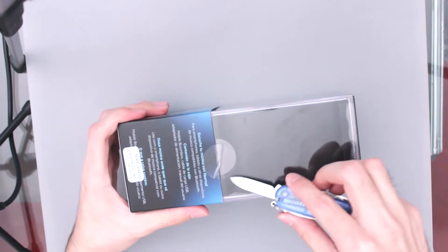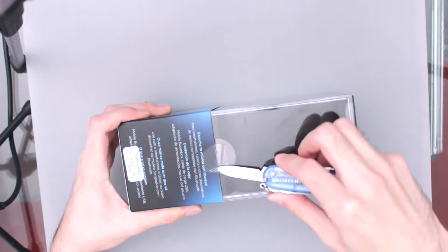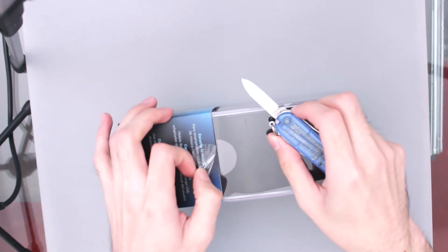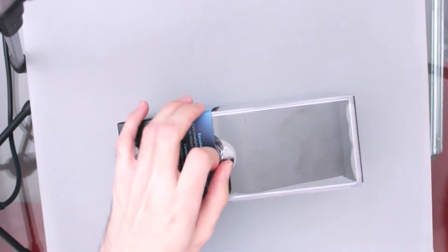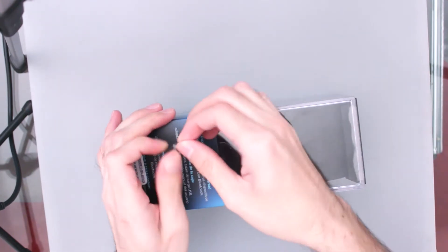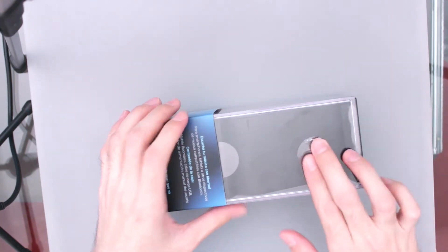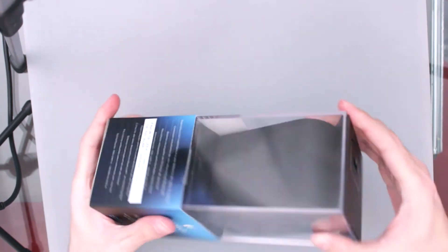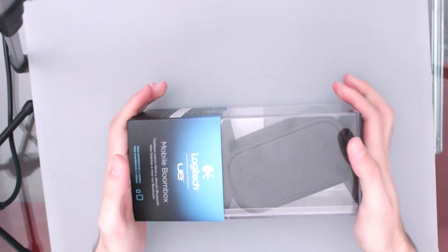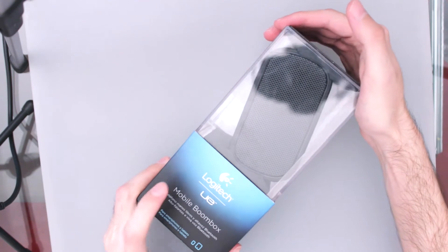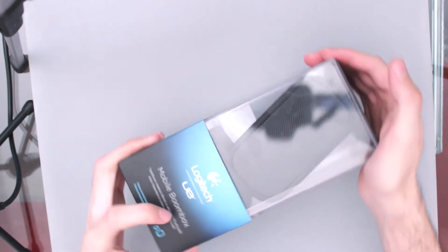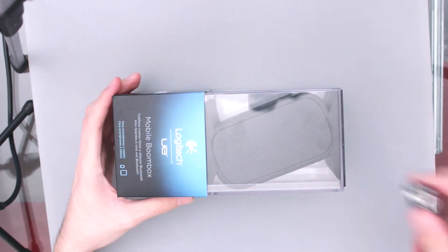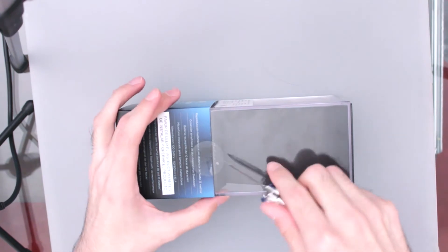El link de Amazon ahora sí se los voy a deber, porque este me lo regalaron de cumpleaños, entonces no quiero ver cuánto costó ni nada. Entonces, si quieren comprar exactamente este producto, pues búsquenlo así en Amazon como Logitech Mobile Boombox, así como está en la descripción y en el título de este video.